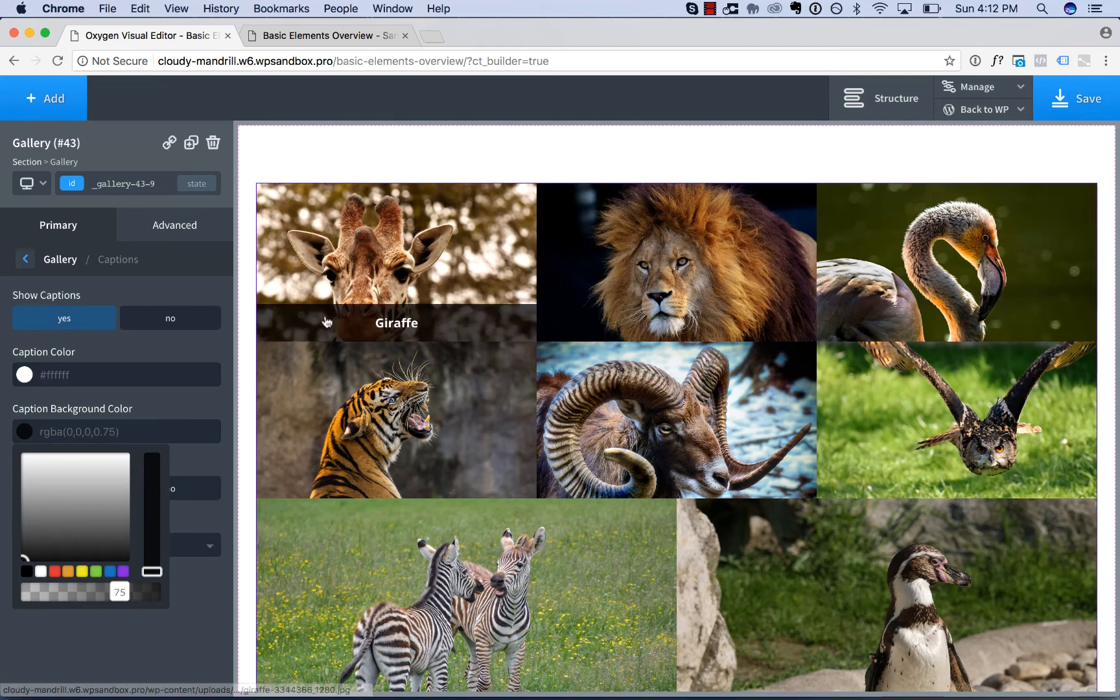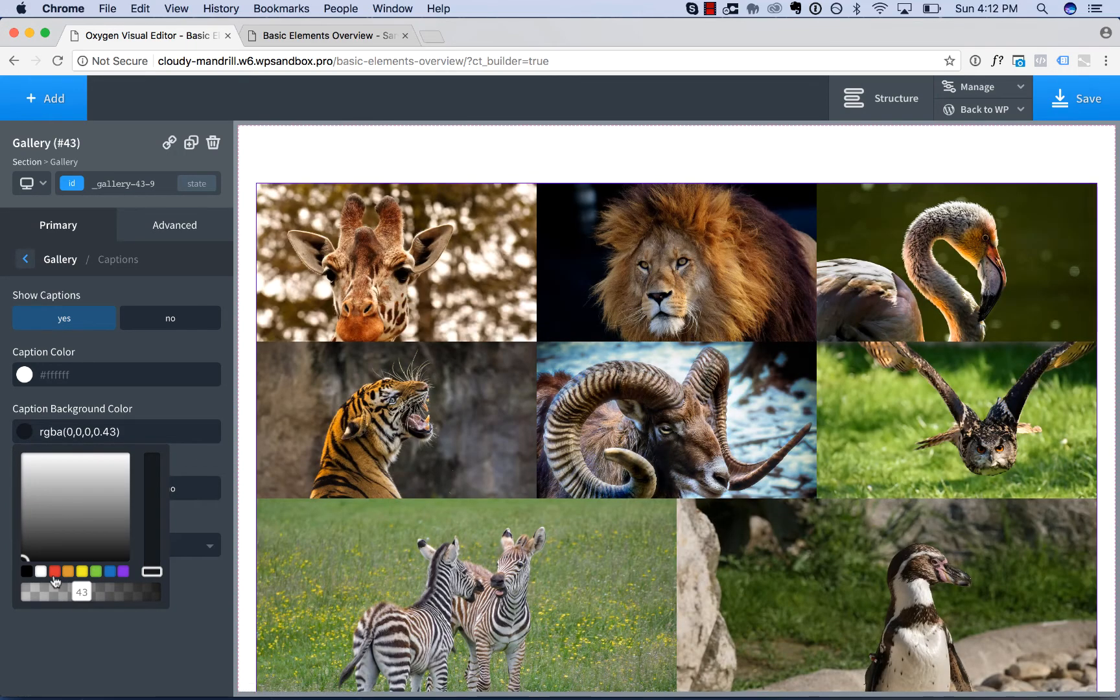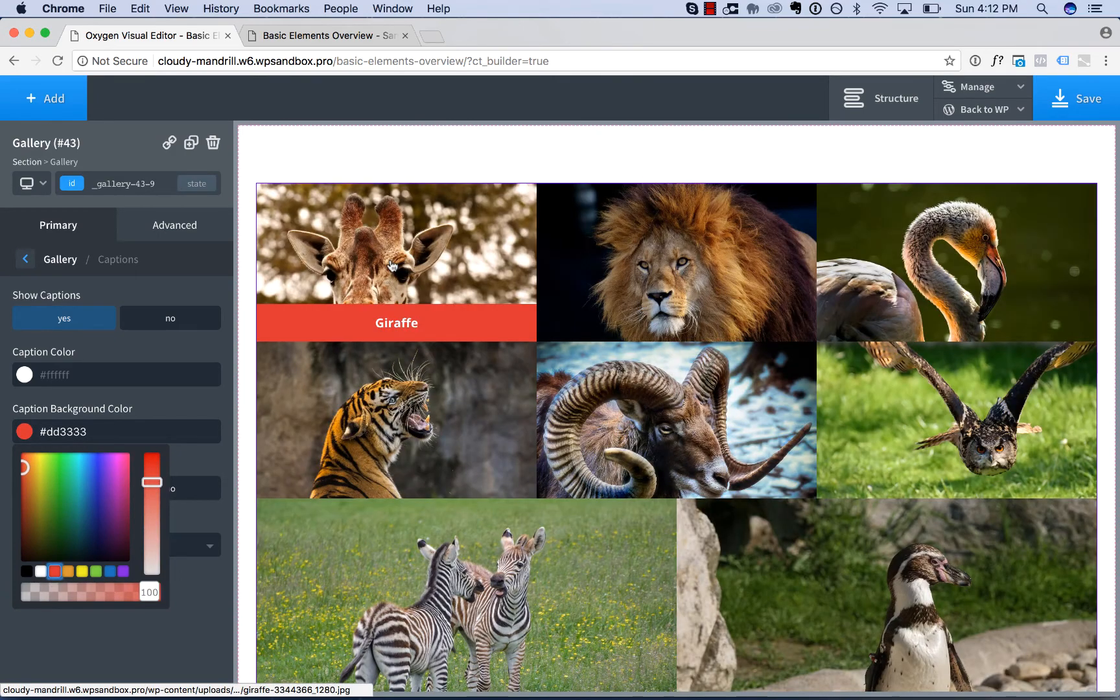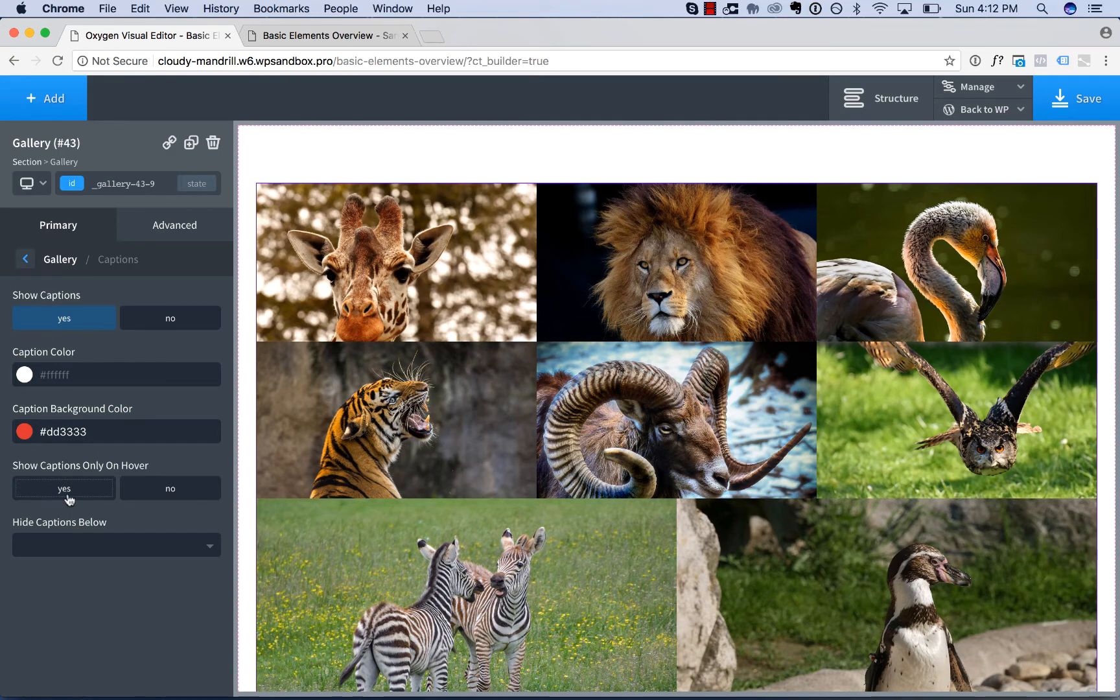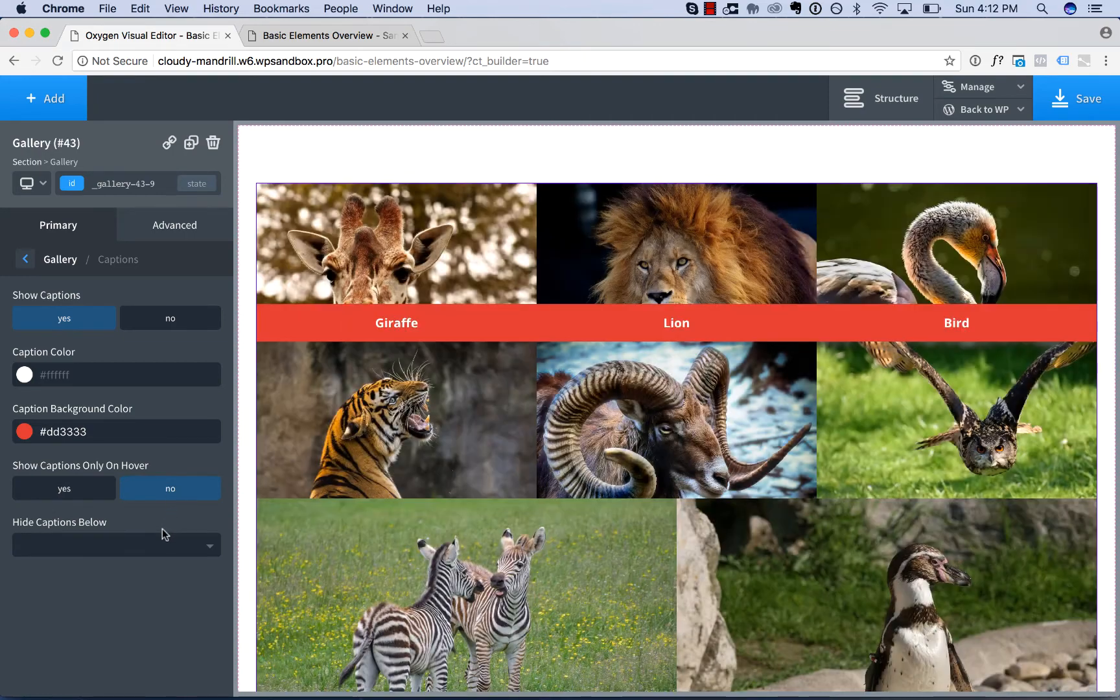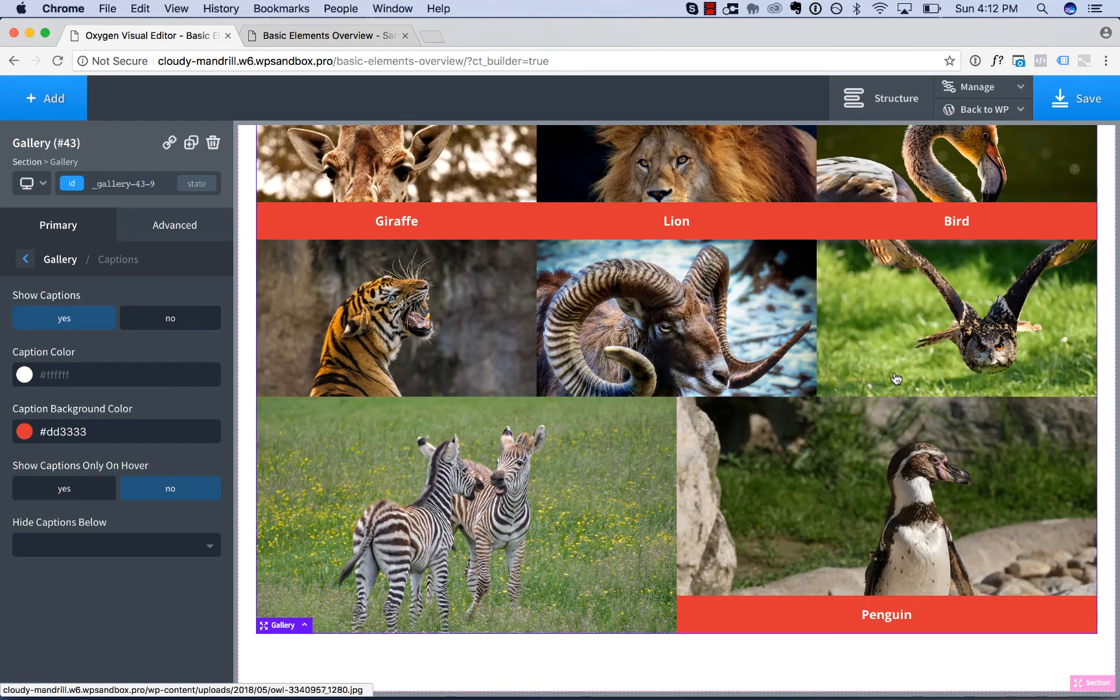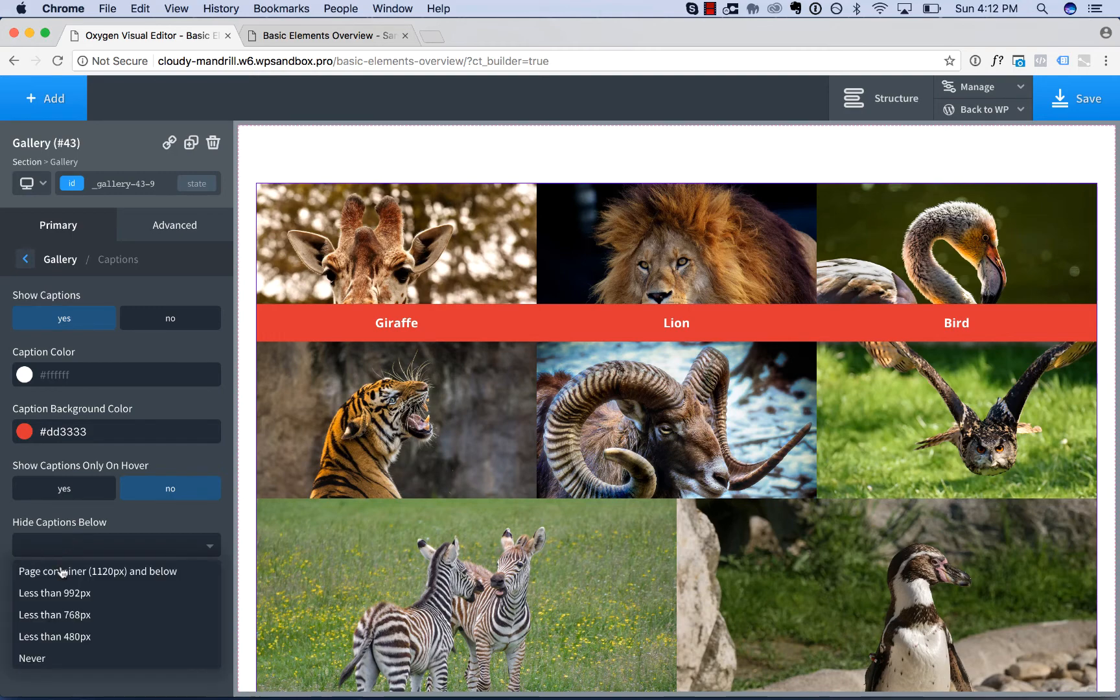So by default, it's a semi-transparent black. You could make it more transparent. You could set the color like that. And you can choose to show captions only on hover. That's yes by default. Or you can choose no, and then the captions will always display. You can also choose to hide the captions on certain devices.